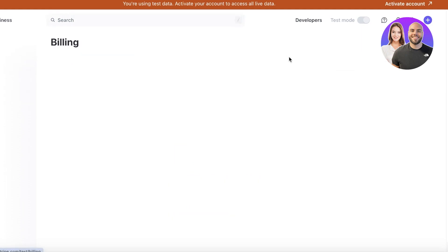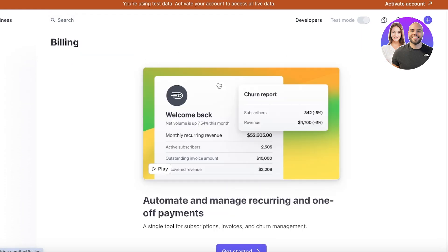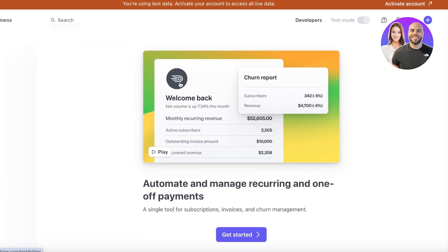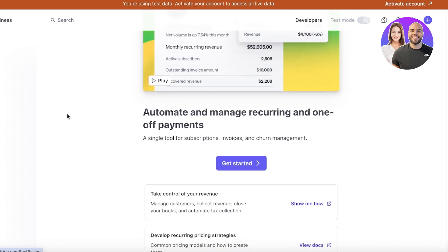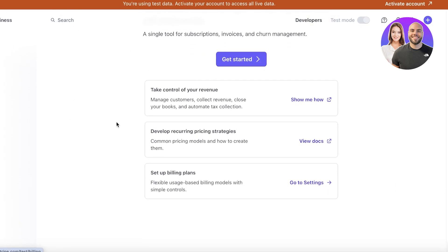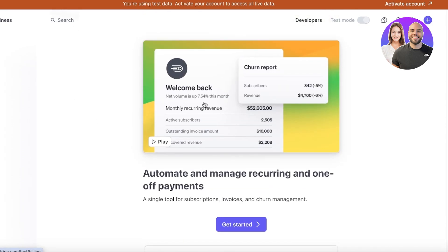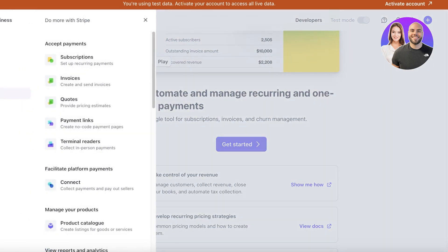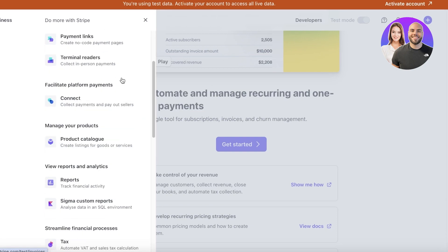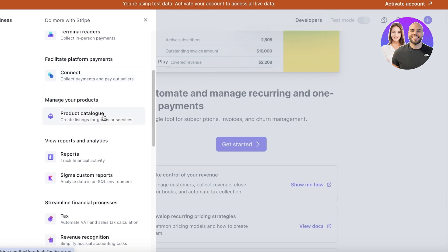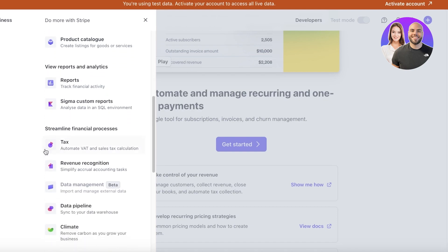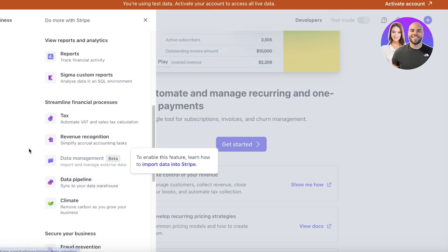Then you have your billing section. Now in your billing, you can send invoices to suppliers. You can send invoices to any relevant demographics which would require invoicing. So you guys can see that it's very simple. You can even set up recurring invoices on your billing section. Now in terms of accepting payments, you have a few different types. Subscriptions, invoices, codes, and payment links, and terminal readers. Then you have online platforms, so collect payments and payout sellers. Then you have your product management where you can enter your product and listings. Then you also have analytics, and then you have your financial processes like your taxes, revenue recognition, and more.